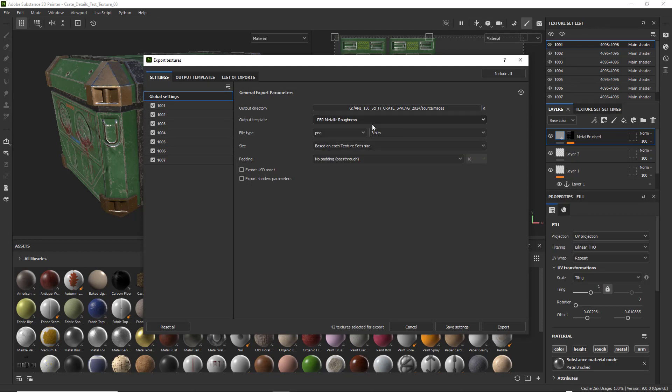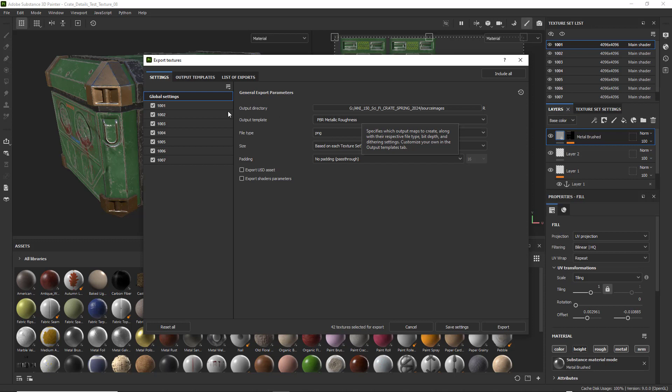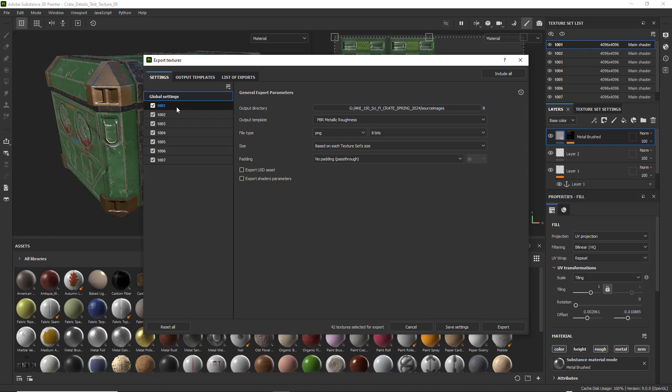And I'm going to click on PBR Metallic Roughness. This is just the default. We want a specific series of texture maps. And we'll take you through that process.